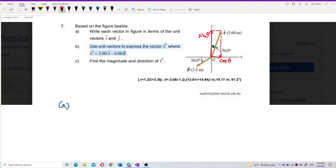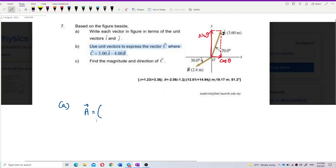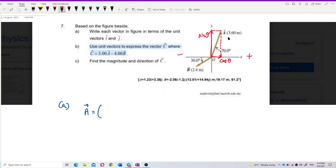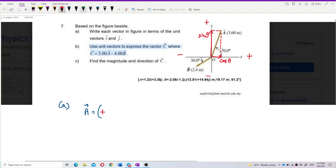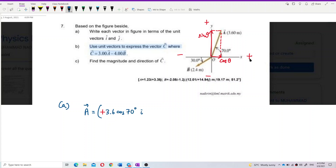Let us write out vector a. The x component uses cos theta. Vector a has a magnitude of 3.6 meters. One thing students always forget is to add the direction — positive and negative sign. For the x component, this one is going to the right, so it's positive. So we have positive 3.6 cos 70 for i, the x component.